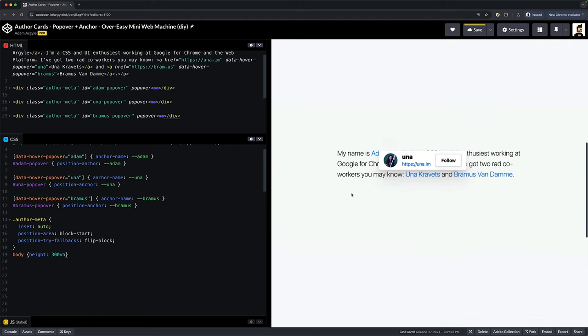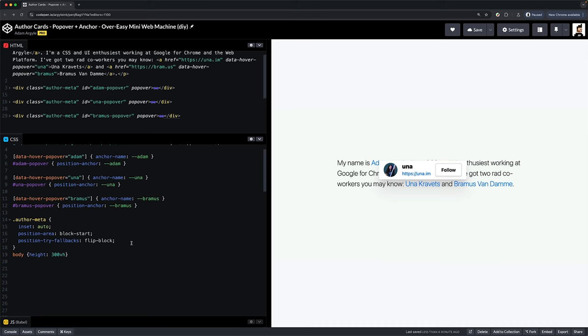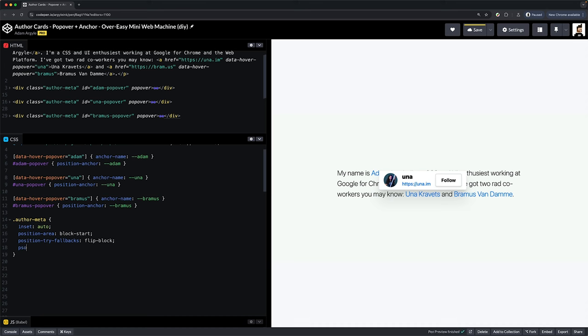Oh, I love it when one line of CSS has so much power. Okay, but there's also there's more. There's so much more.